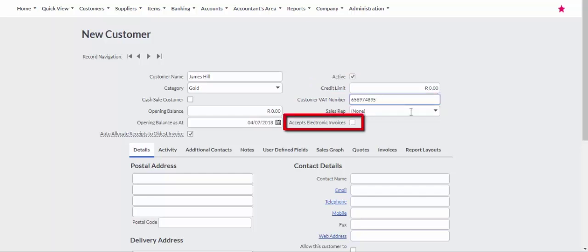It is important to obtain written permission from the customer that the customer accepts electronic documents. Only if this option is selected may you email documents to your customer.